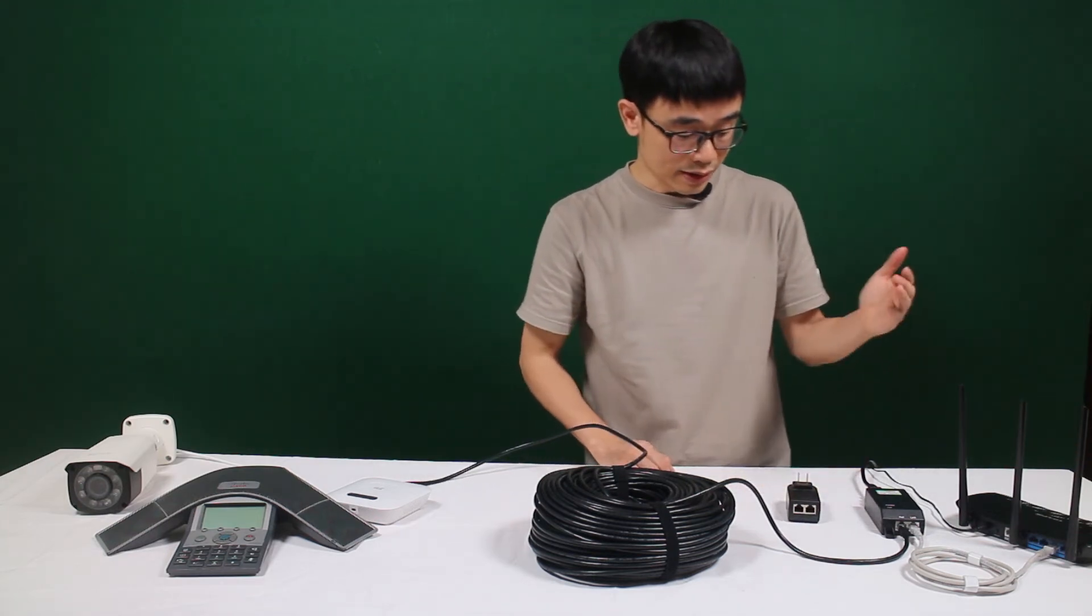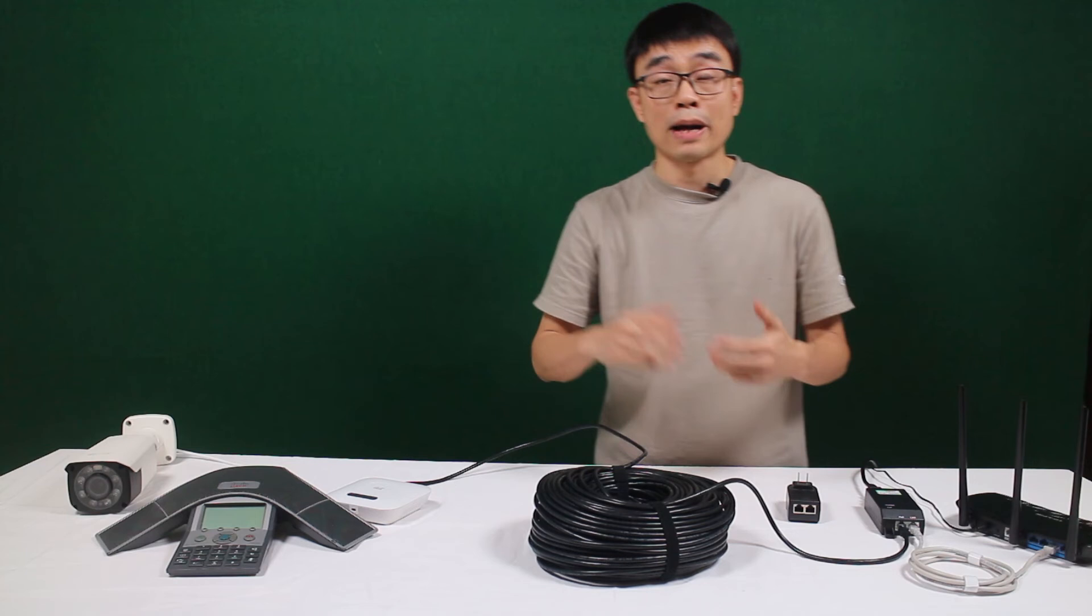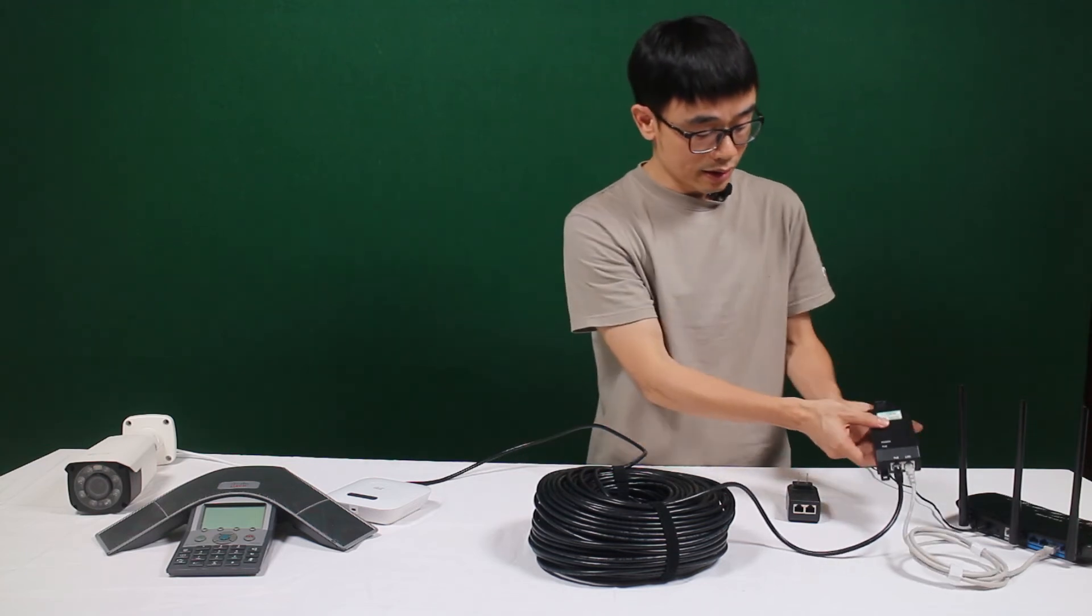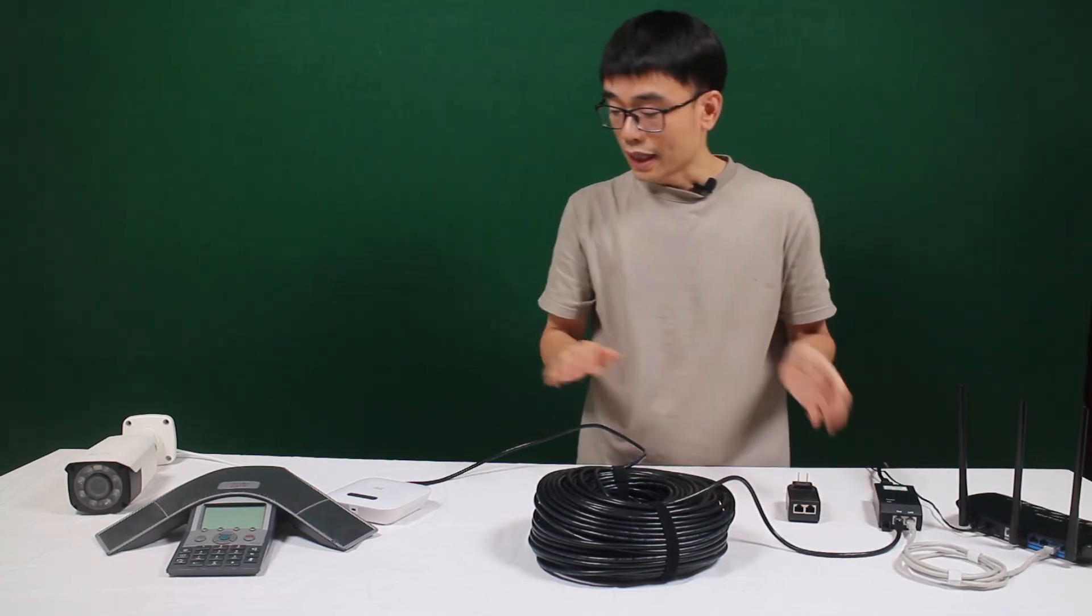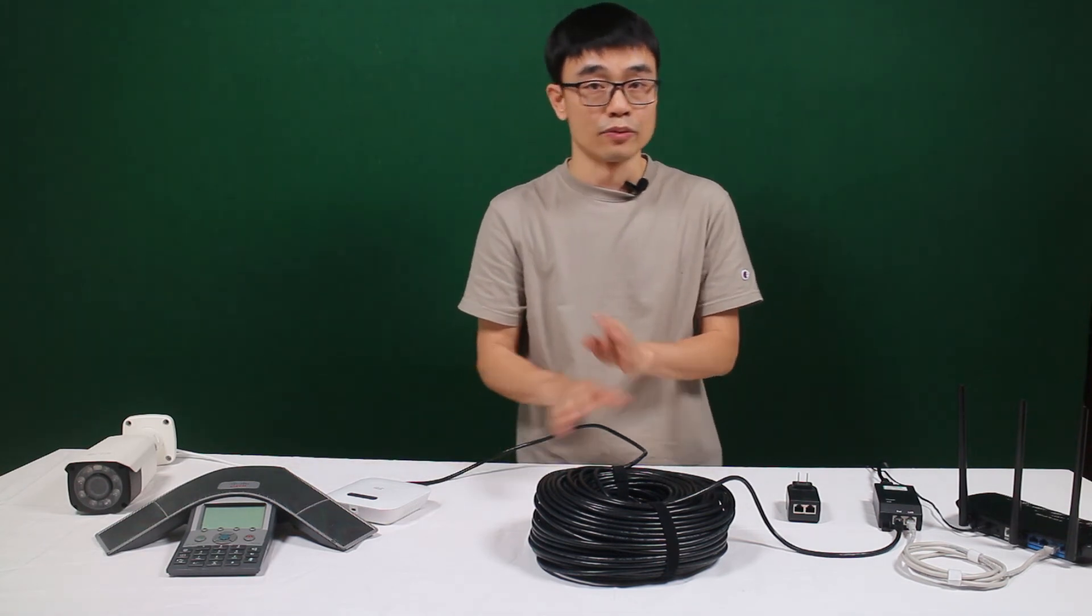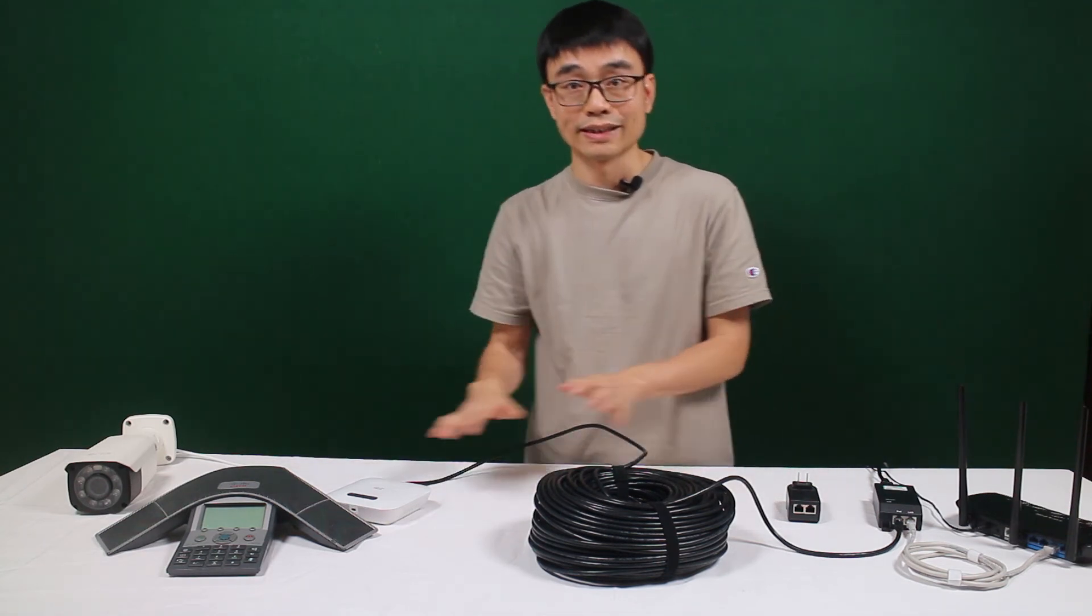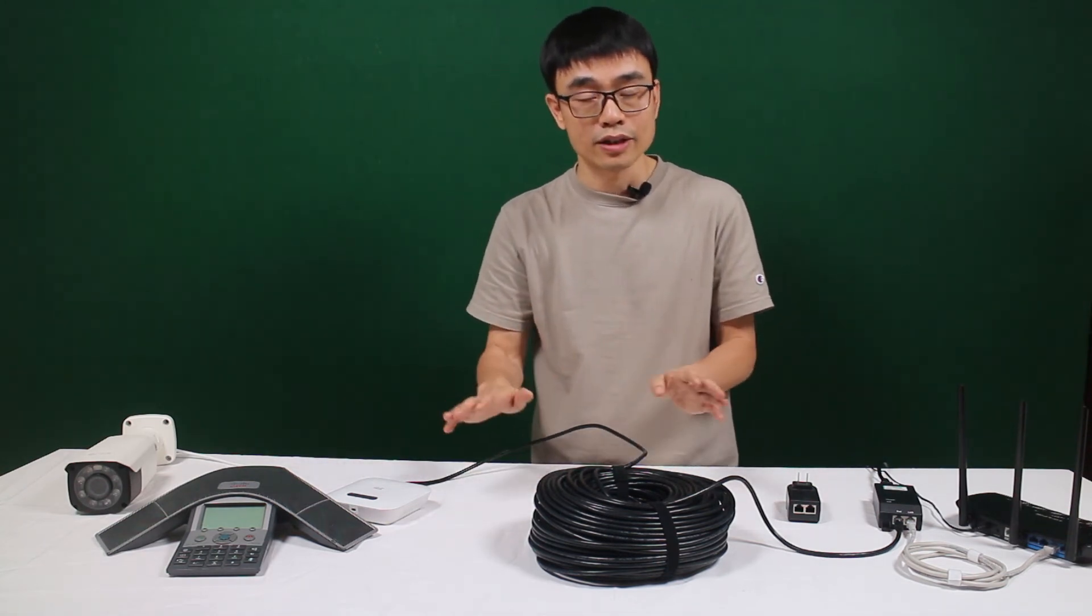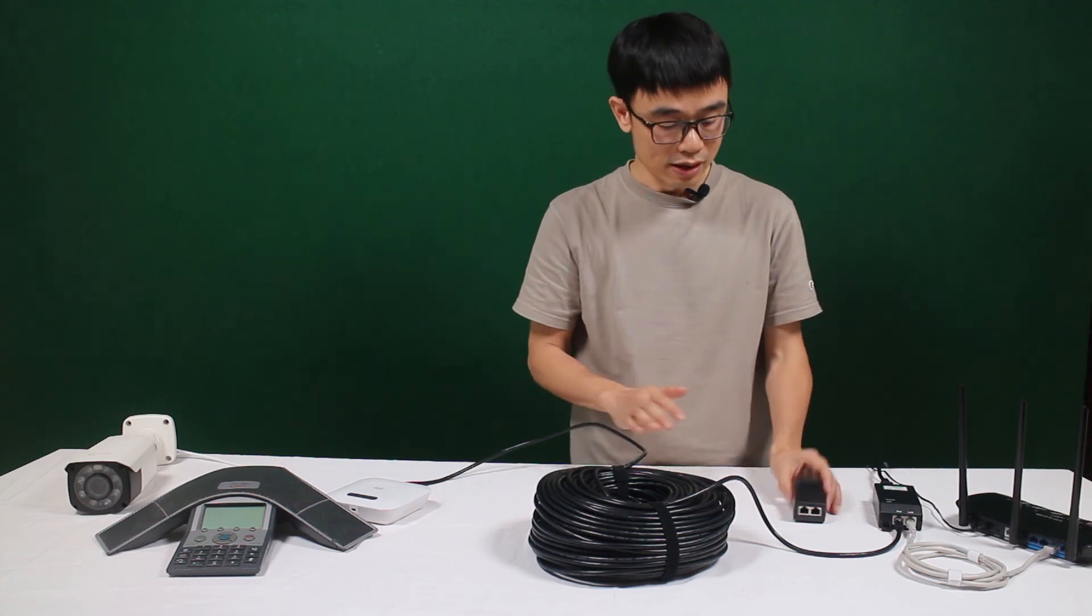Why? Because in the standard POE equipment, there is power handshaking. Like this POE injector, it will detect and verify your actual device can take in the power. Otherwise, it will not send the power through this Ethernet cable. So it's very safe to use the standard POE.